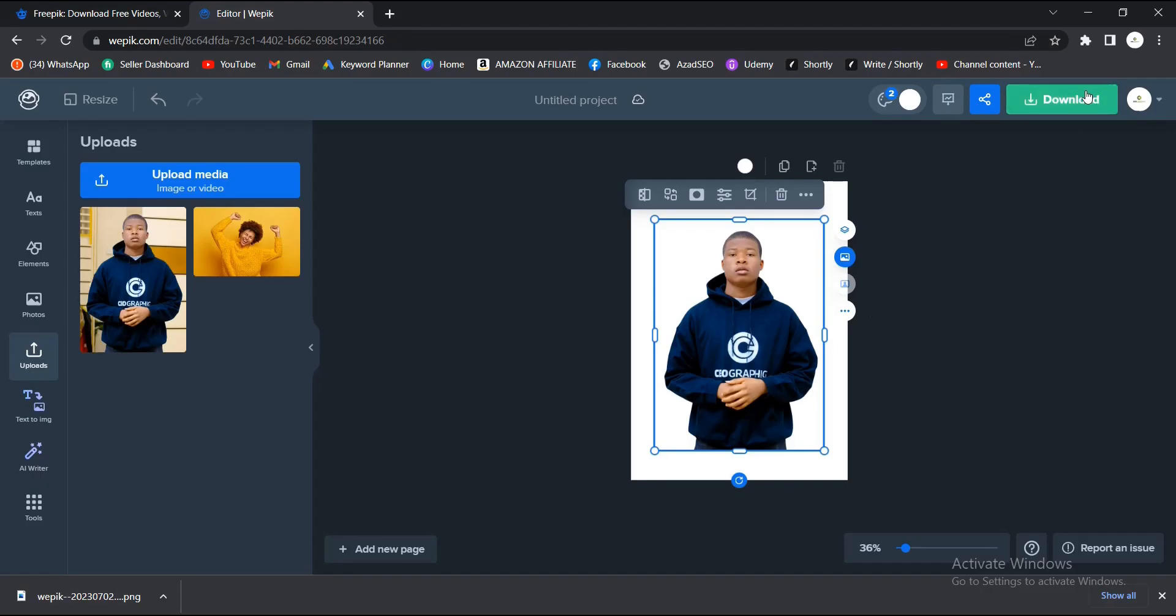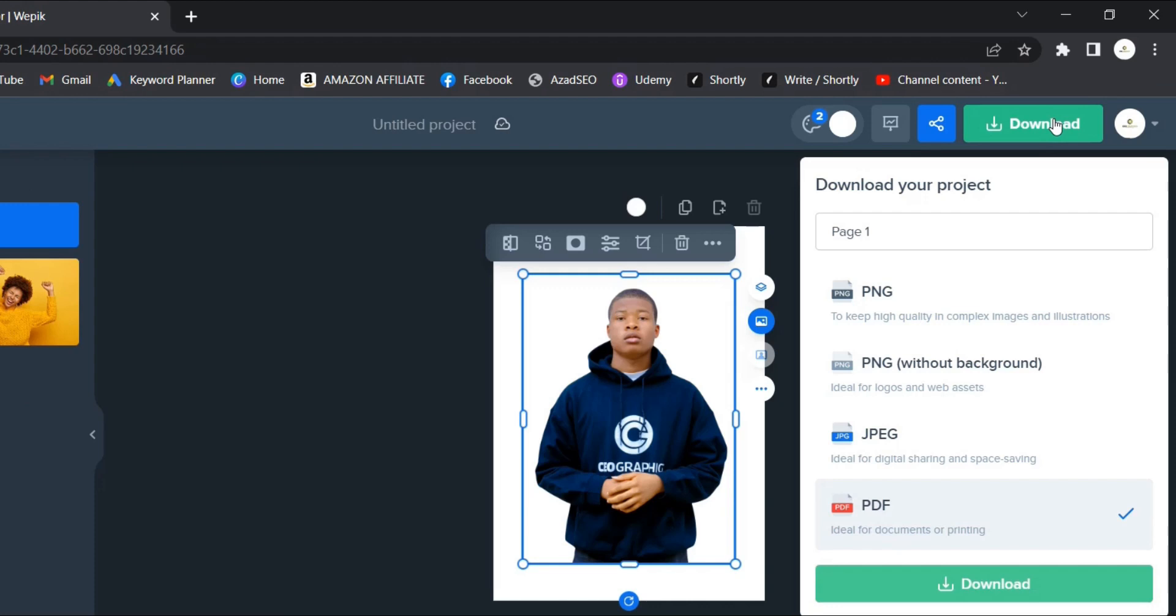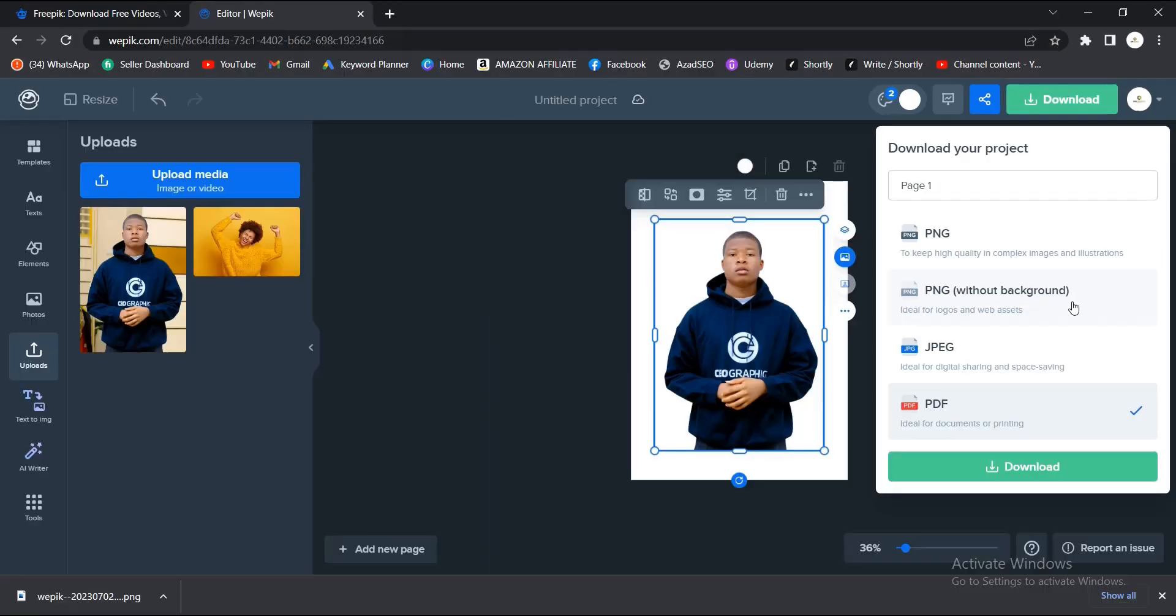You go to Download. You see PNG and you see PNG without background. A file can be a PNG without and also have a background, and a file can be a PNG without having a background.